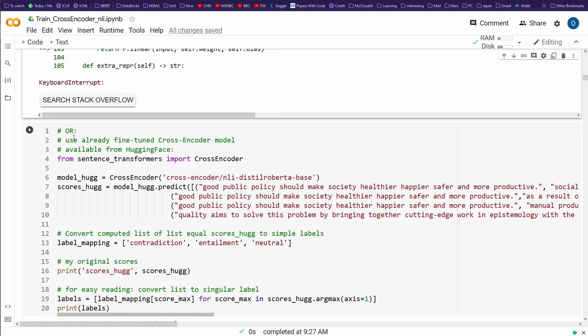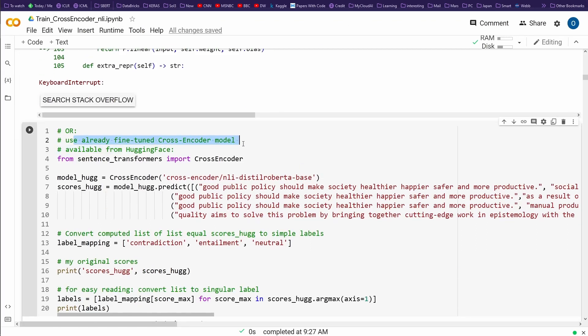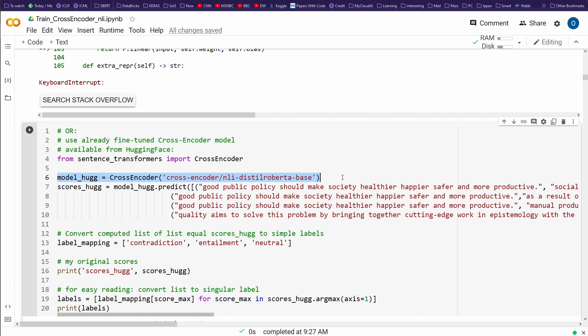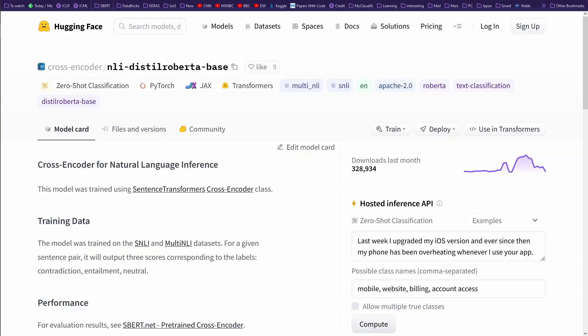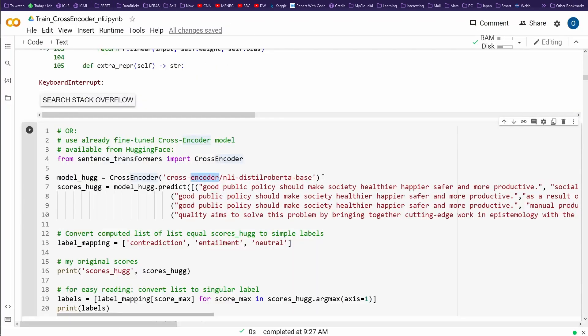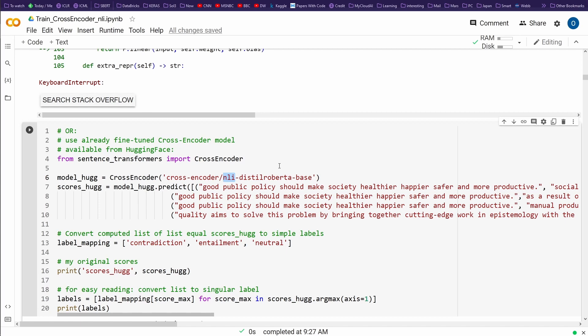And you can use it in a very simple way. Here, this is now our second use, already fine-tuned cross encoder model available on HuggingFace. And what you say is simply download the model, the trained model from HuggingFace with all the data. So you say cross encoder and then cross encoder for HuggingFace to know where it has to look, the cross encoder, and then you say NLI. This is my dataset. This is Distilled RoBERTa Base.